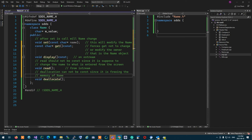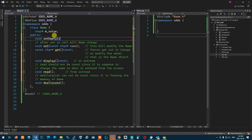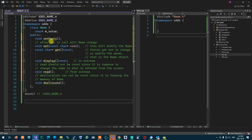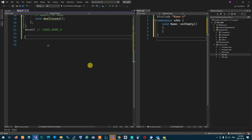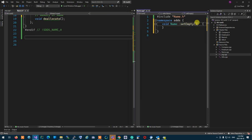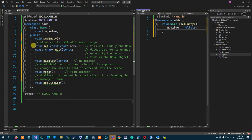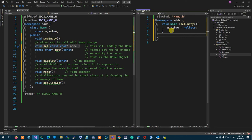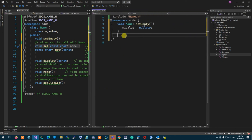Because the value doesn't have anything in it yet, it's a good idea to have a function to set the thing to an empty state, and obviously that cannot be const either. So I'm going to start with setEmpty and create it. In setEmpty, what I'm going to do is say mValue is set to nullptr. So setEmpty will set the value to nullptr. Now let's create the set function.